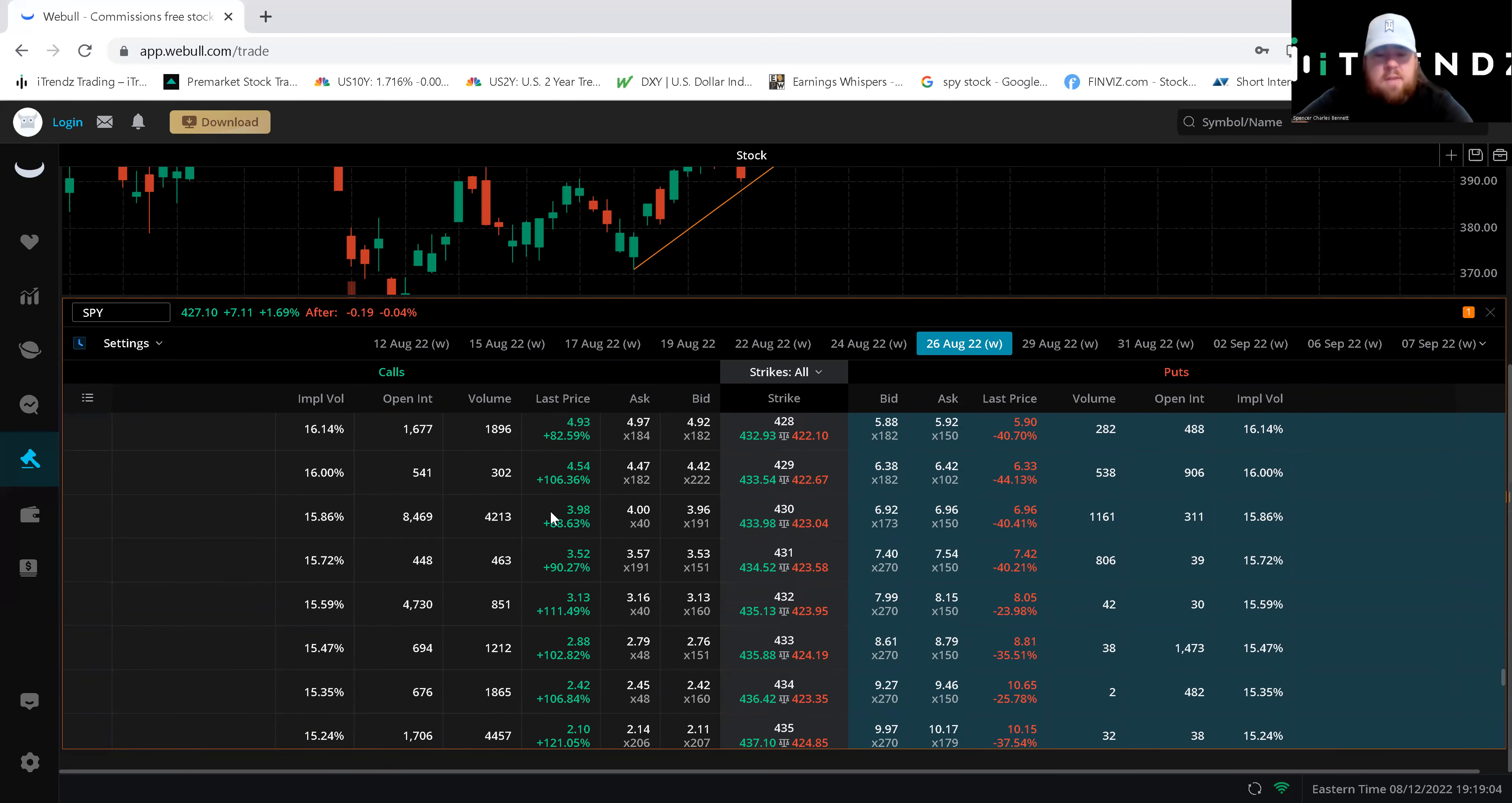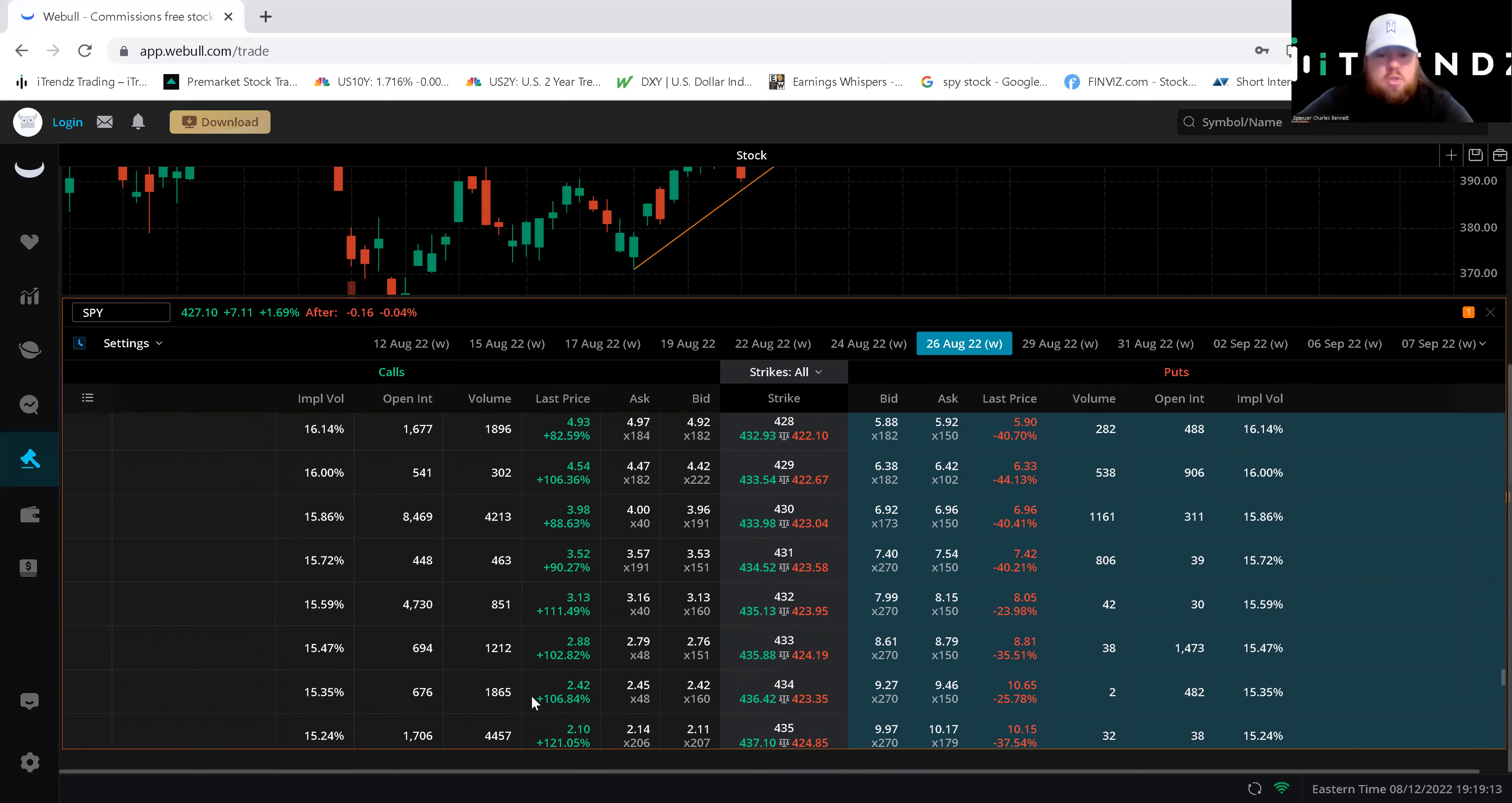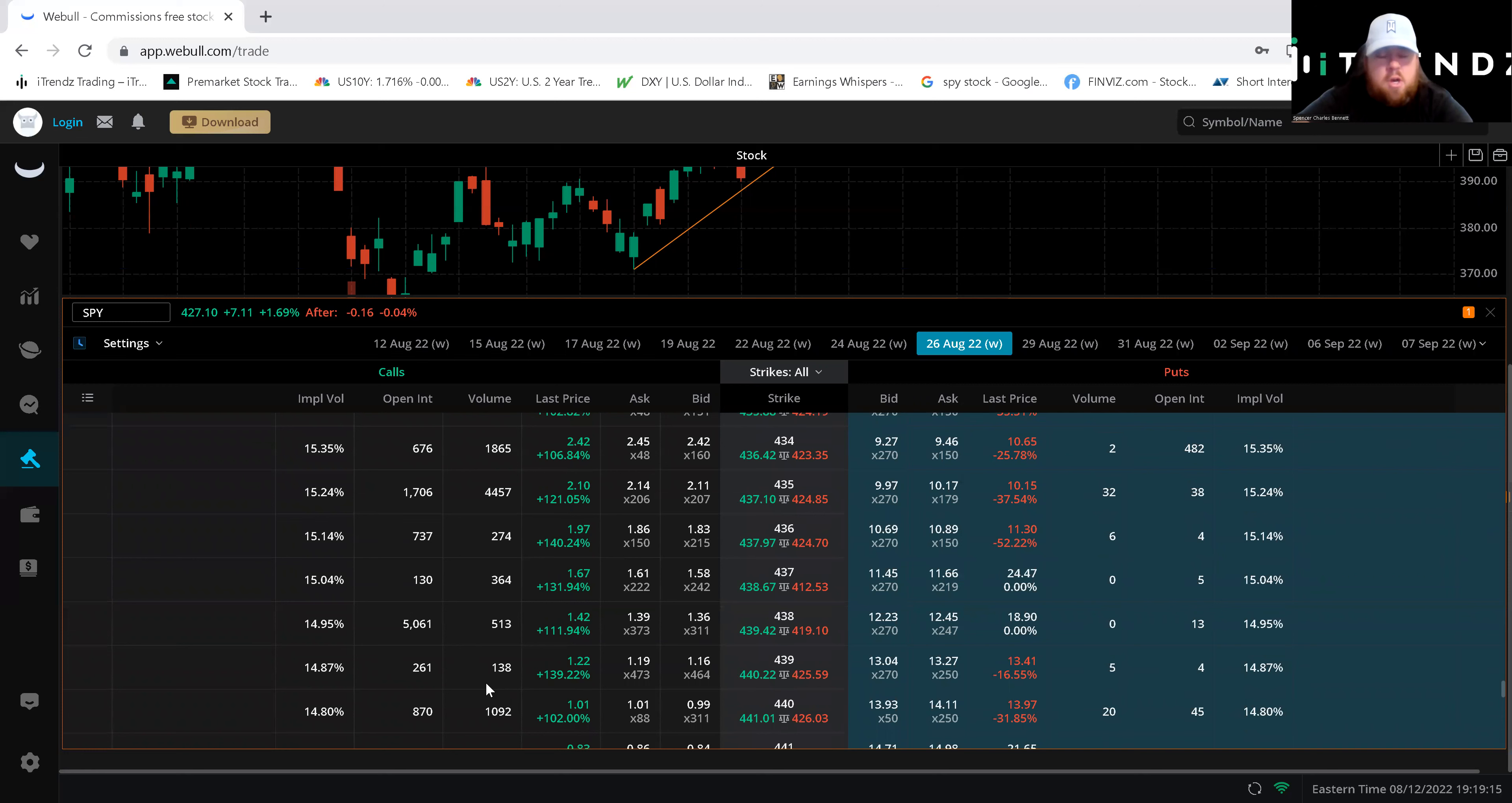You see we still have that same open interest in volume when respects to being a key contract that people are loading up on. 435s you see a lot of people loaded up today because the volume is what happened during the day, open interest the amount of contracts open that are waiting to be filled. So you can see that there was a lot of volume today on those 435s up 121 percent that's significant.